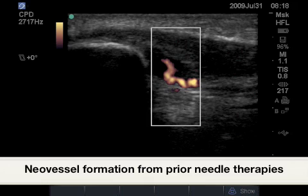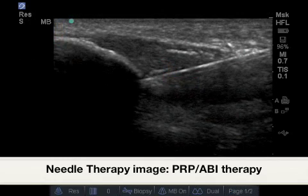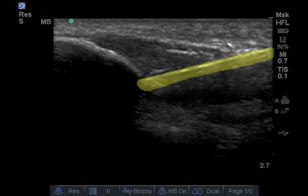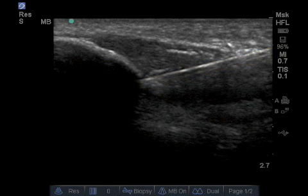Using power Doppler at this site also shows a large vascular presence not normally seen in the normal infrapatellar tendon. Here is an example of a needle coursing through this tendon, creating new paths for vascular formations, as seen with ABI therapies and PRP therapies.